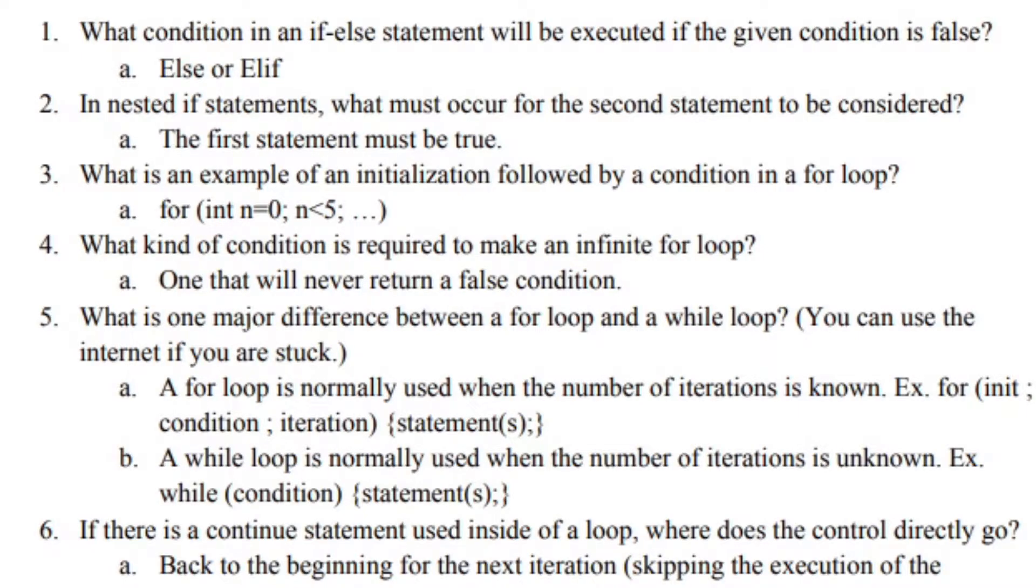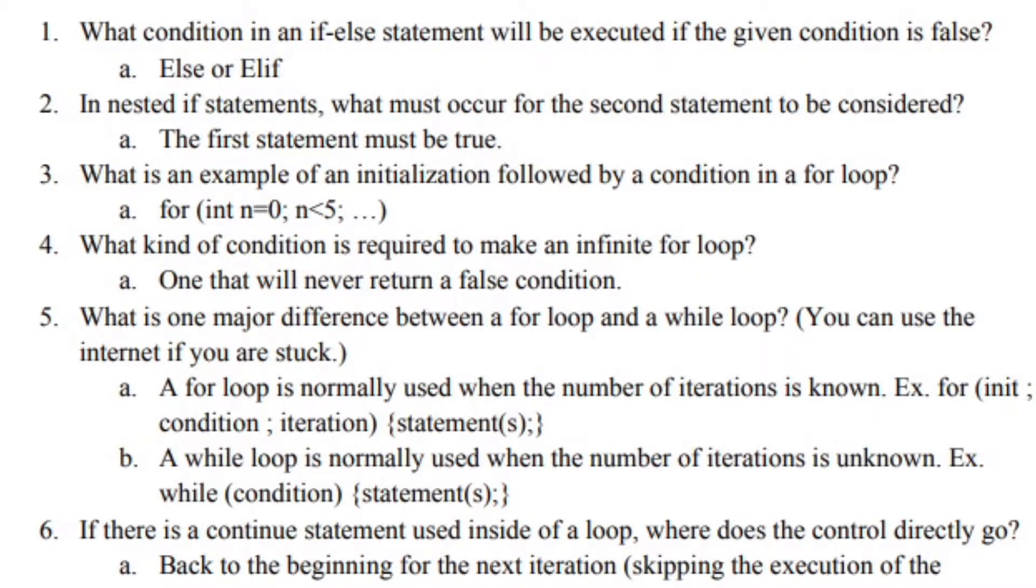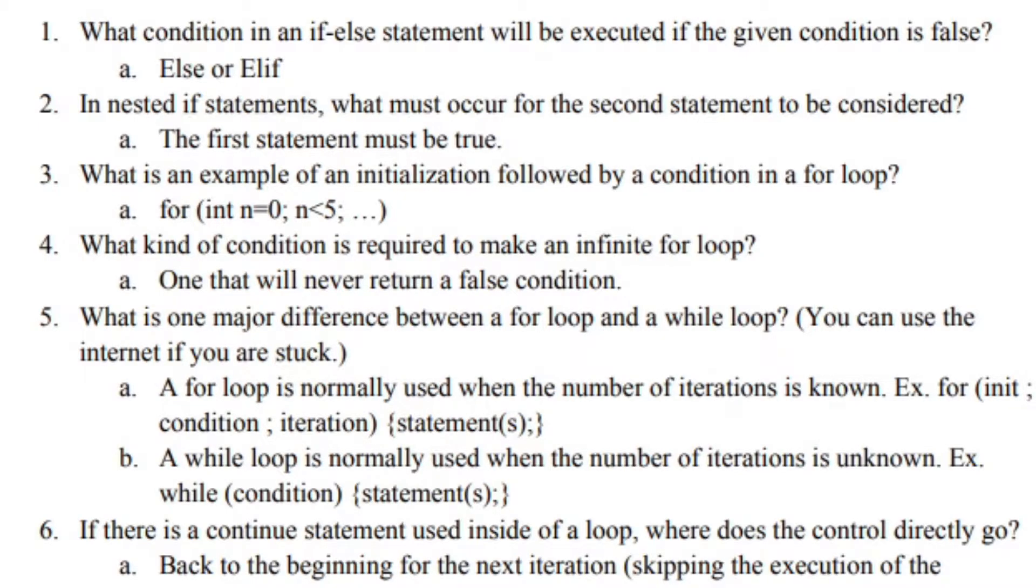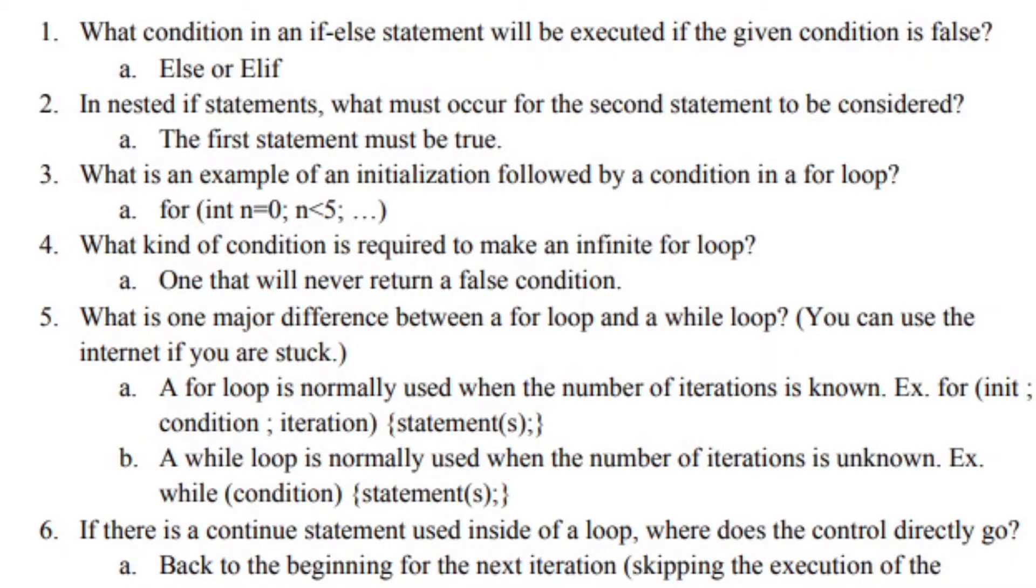A while loop is normally used when the number of iterations is unknown. For instance, you don't know how many exact rotations the motor will spin during the two minutes of the competition. So instead of having a for loop for your driving control period, you have a while loop and you set that to be true since you want it to be an infinite loop.